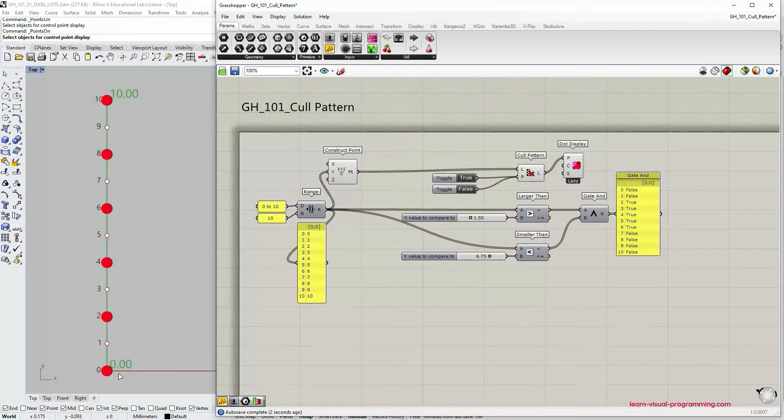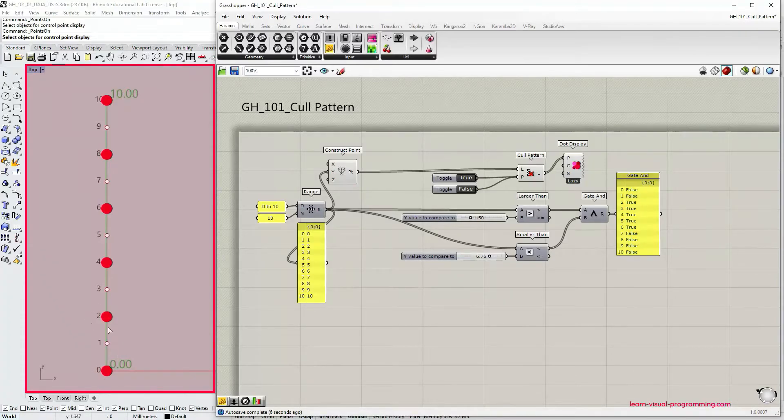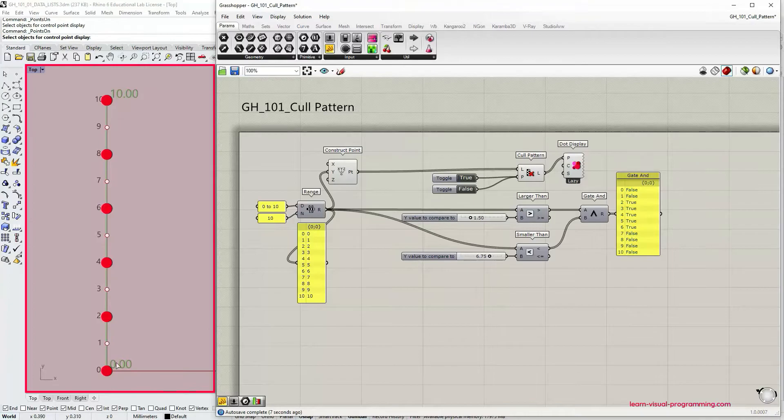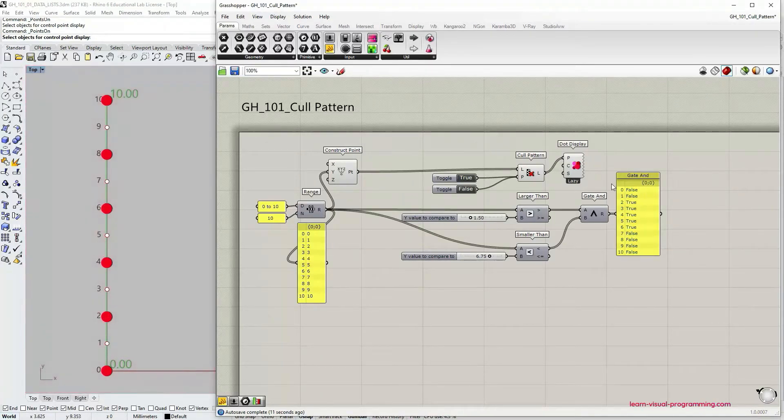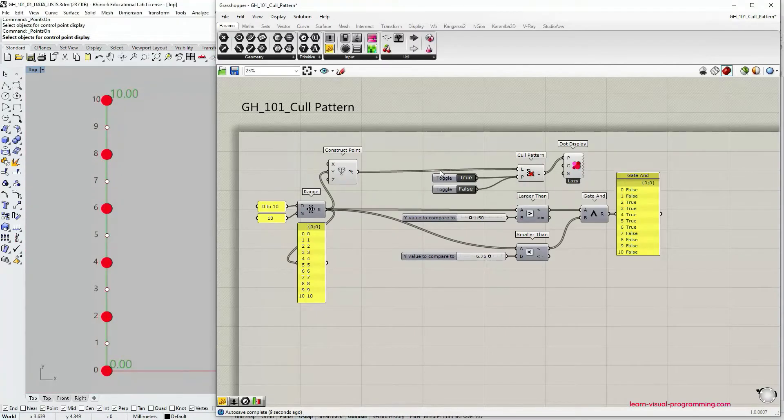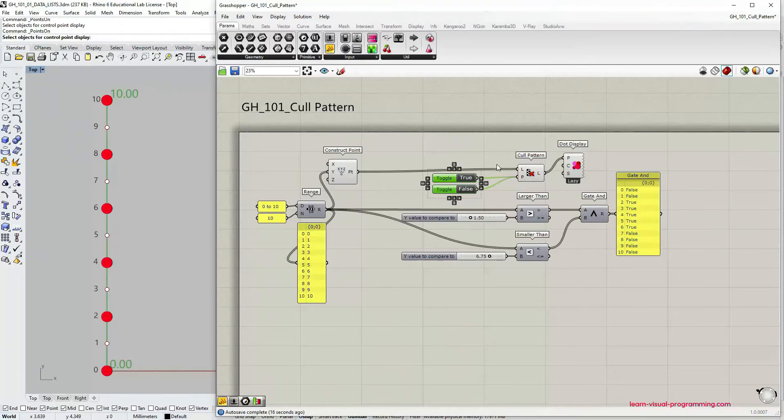Our manually created cull pattern is true, false and you can see in the Rhino viewport that cull pattern takes items associated with the even indices. This is just one instance of creating cull pattern manually. You can also use a panel or just right click on the input and assign boolean values that way.